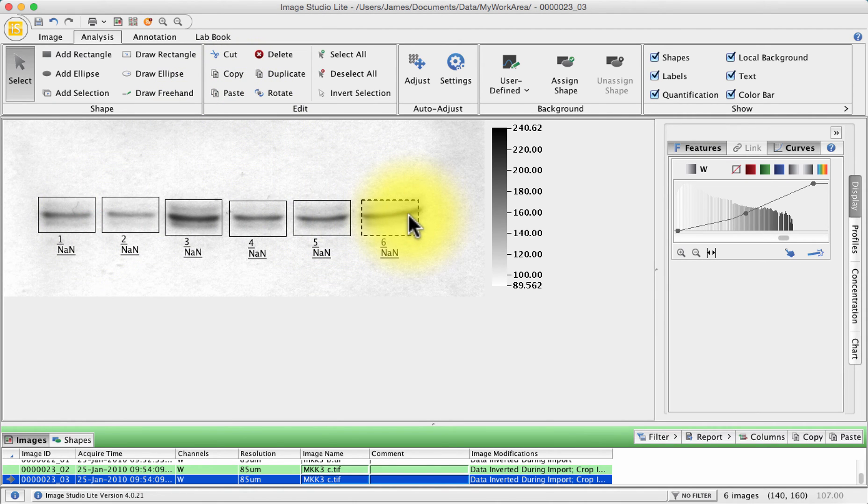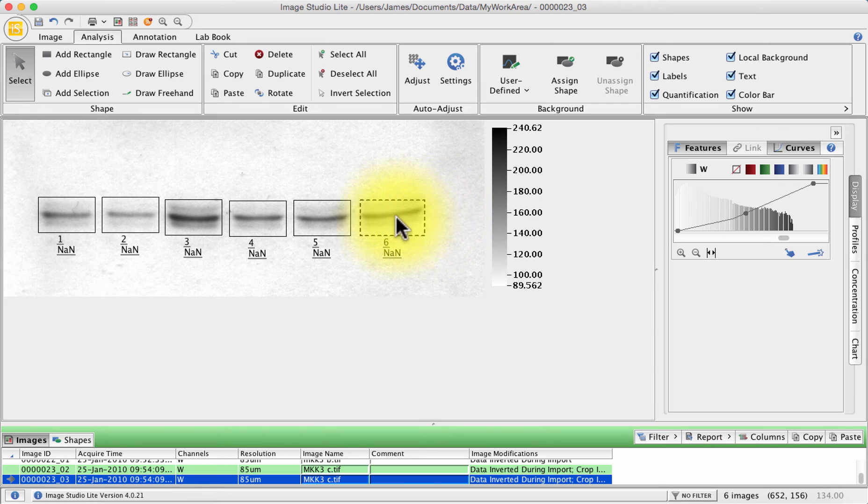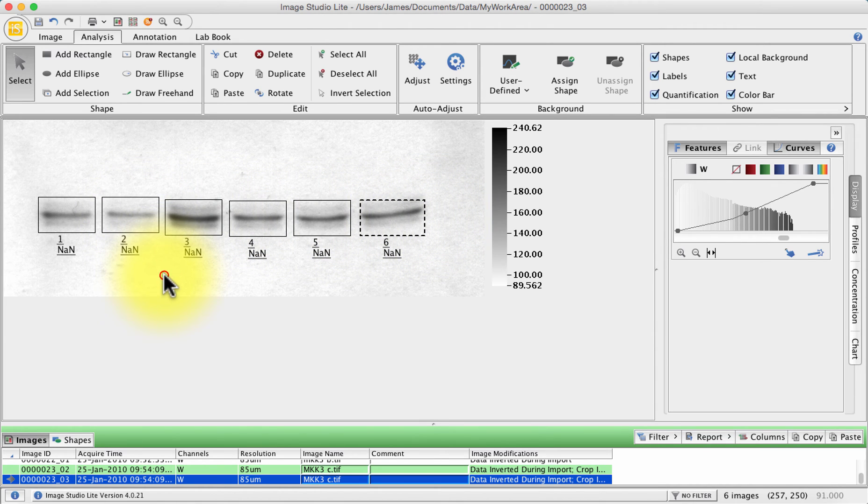One might argue that you'd need to make your box a little wider for this last one to enable you to encompass the entire band. One would argue you could put all the others at the same width as well but for the moment I'll leave that where it is.